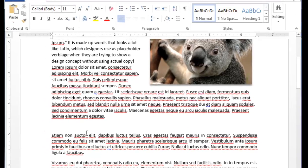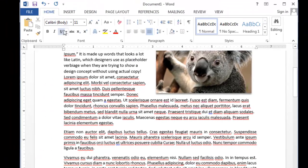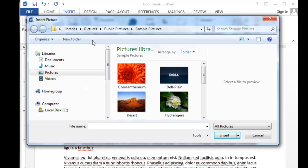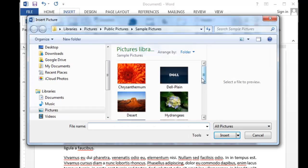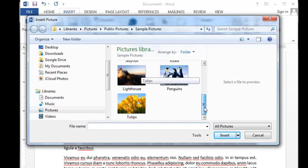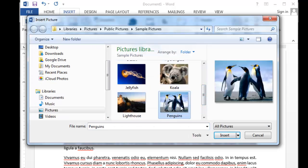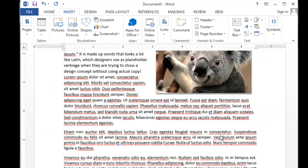So I'll do it one more time. So I just click the Insert tab, click Pictures, scroll down and find my pictures. I like these penguins. I'll insert them.